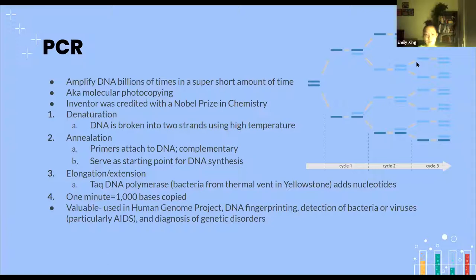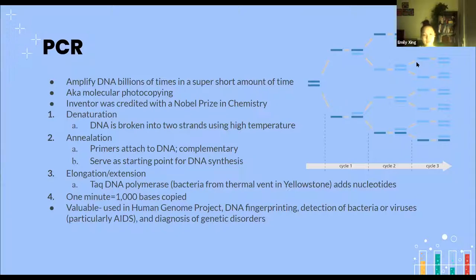The DNA polymerase used in PCR is Taq polymerase, from a bacteria that lives in thermal vents in Yellowstone. This is because PCR requires really high temperatures to operate and normal DNA polymerase can't withstand that, but Taq DNA polymerase can. Again, we are using organisms for our own benefit.